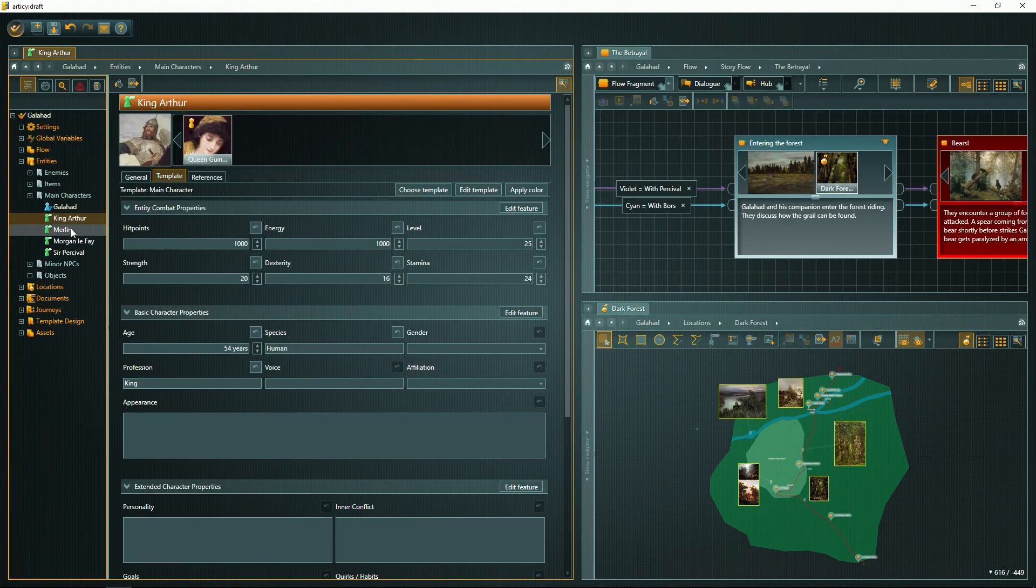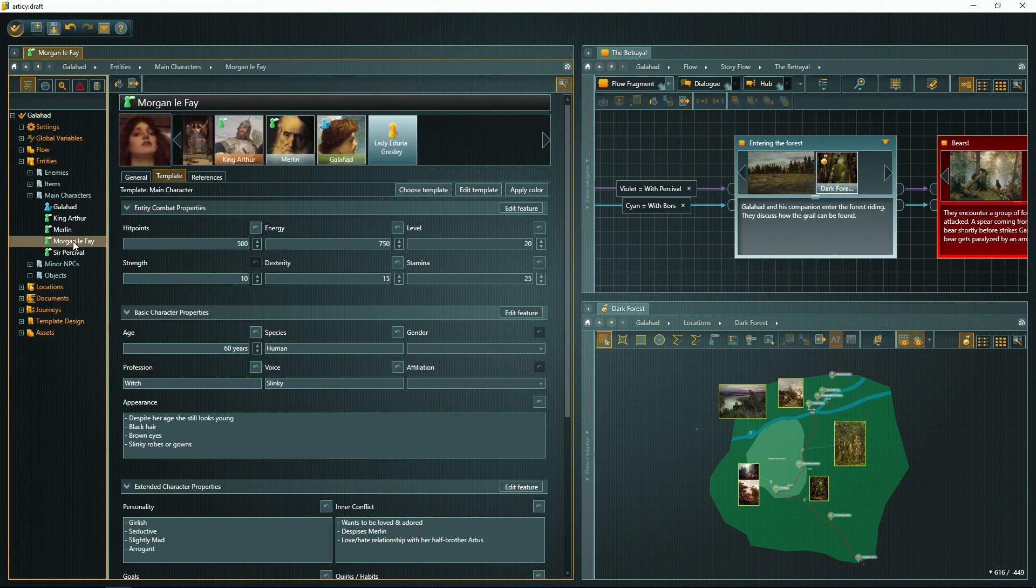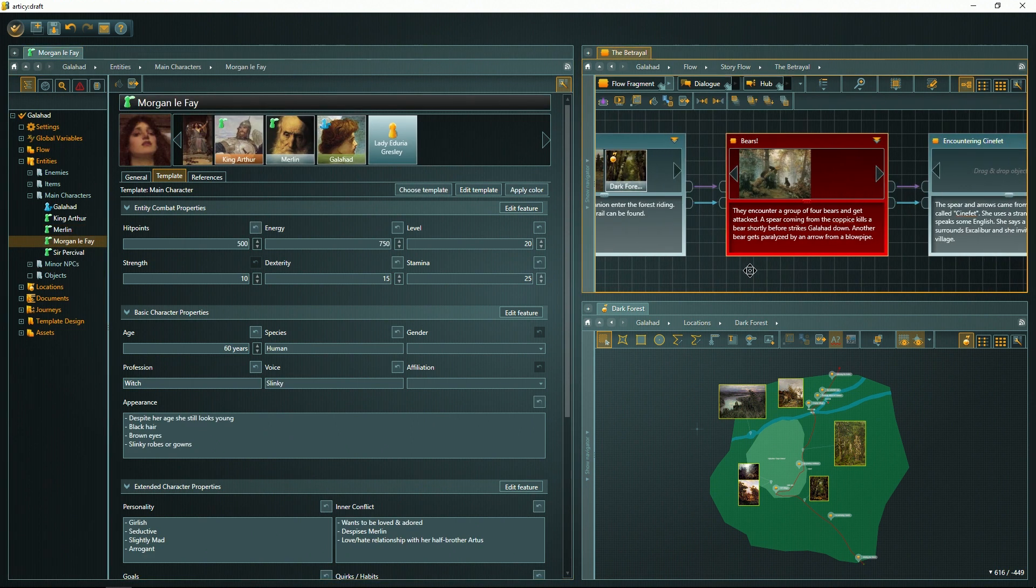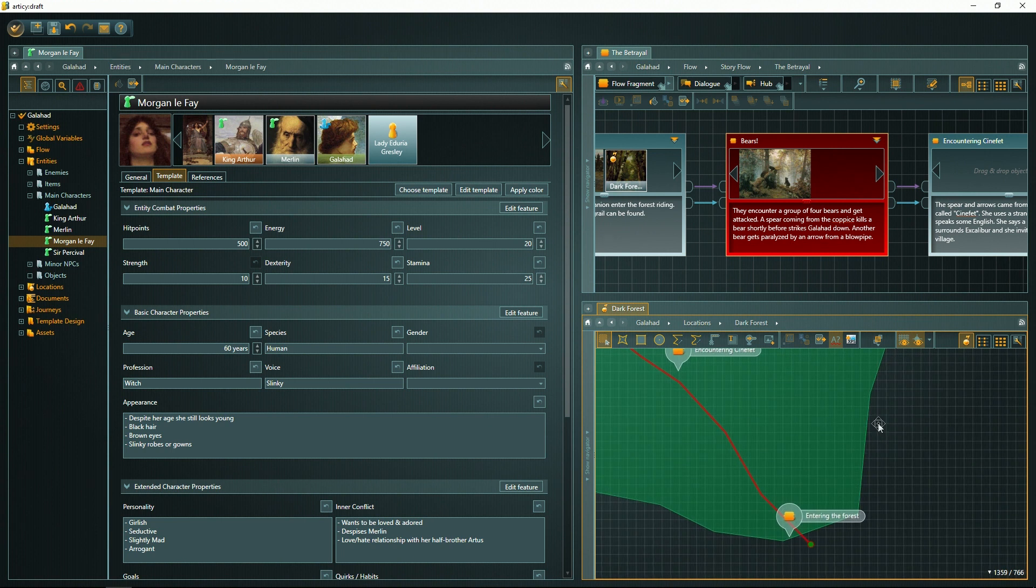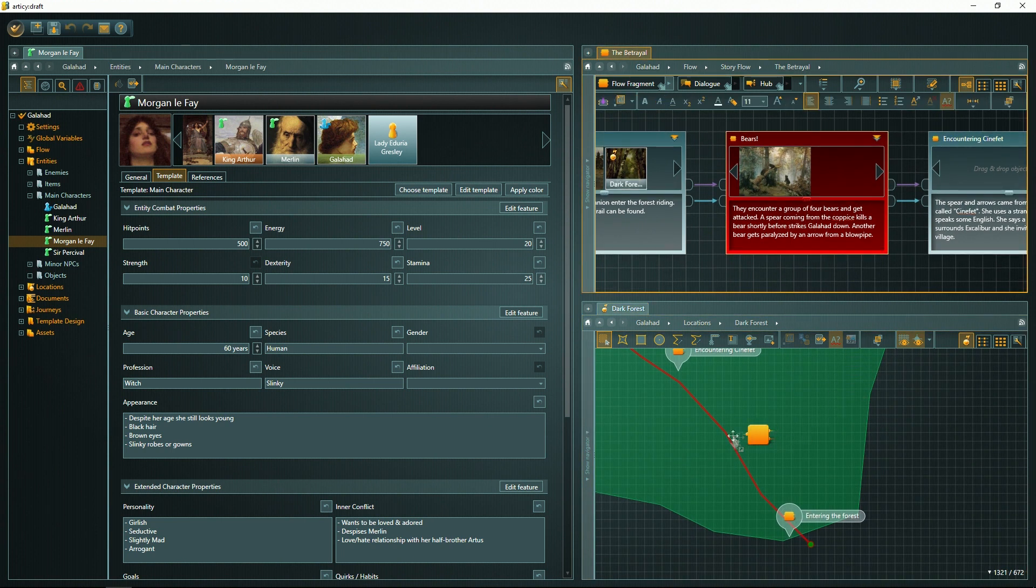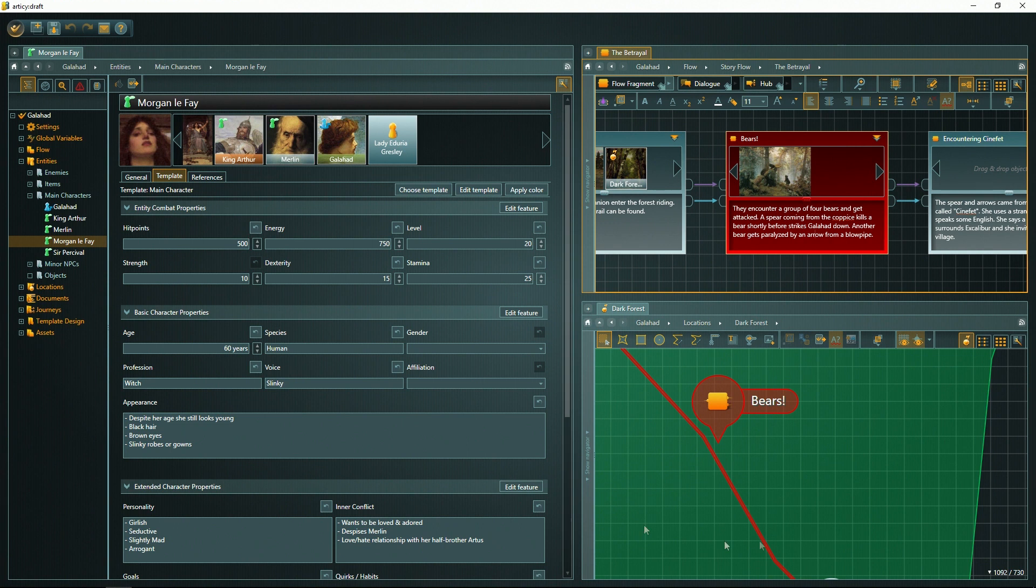You can fill a database of characters while you're working on the story and map out your story on a 2D location sketch. All this together will serve as your narrative design environment with all relevant information instantly available in one coherent tool.